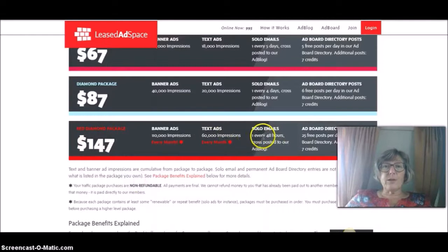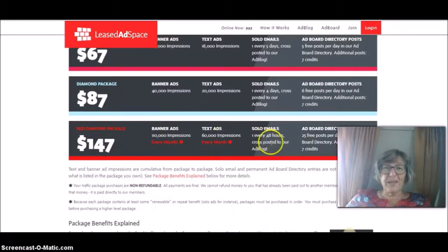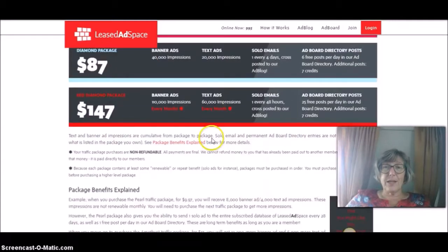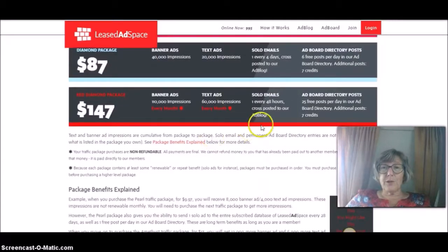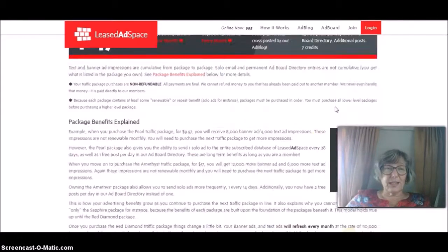Now for that one, you get a solo ad every 48 hours. You're only paying that once. So, I mean, I think that's really good value. Look, and you get more text and banner ads every month. And you can put 25 free posts per day in the ad board directory.